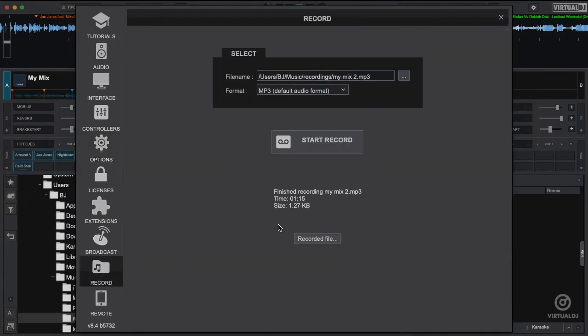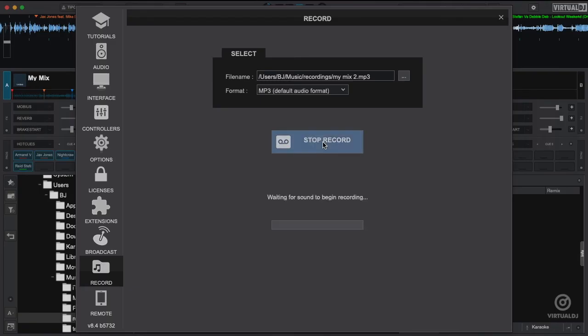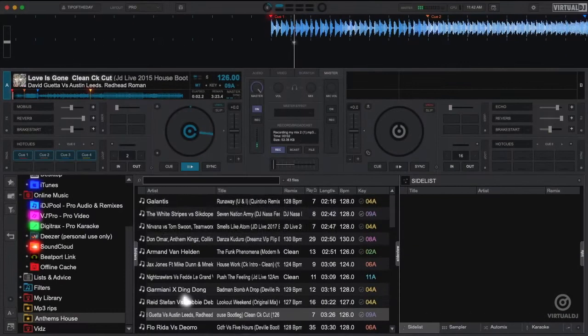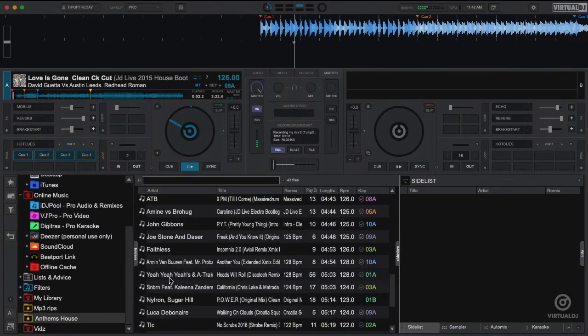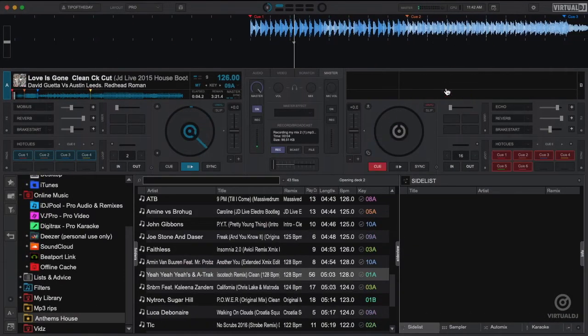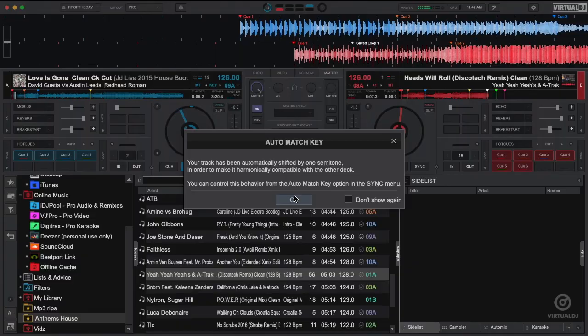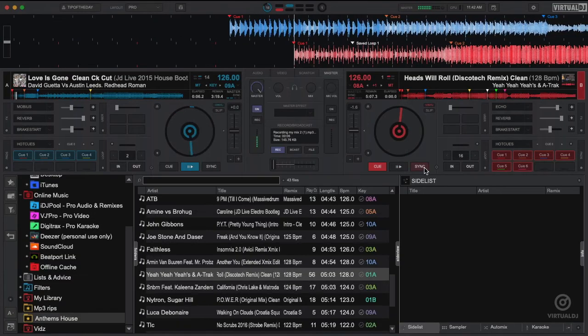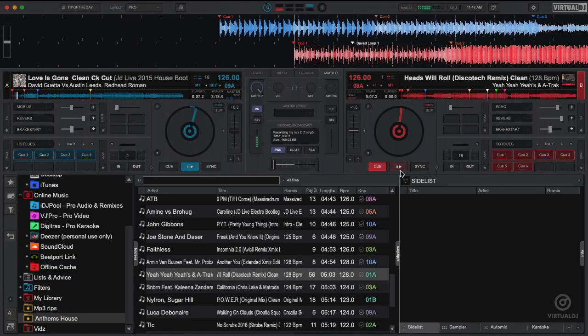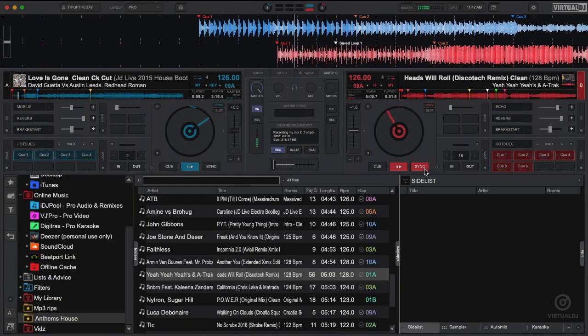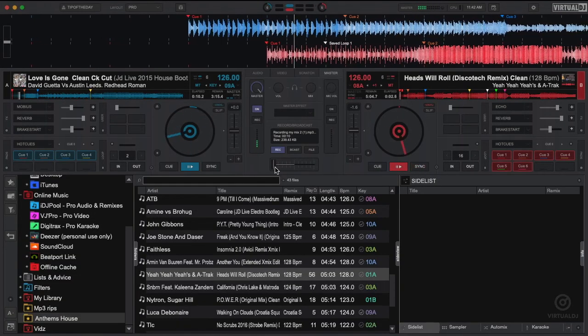As you can see, Virtual DJ makes recording your mixes simple and easy. After you've finished recording, you can use your favorite third-party software to burn your mixes onto CDs, copy them to flash drives, or upload them to your favorite social media sites.